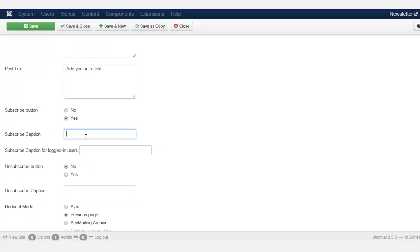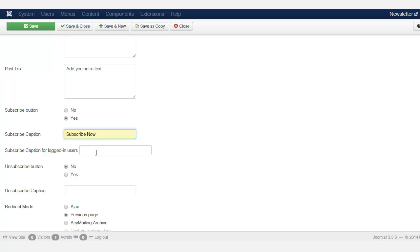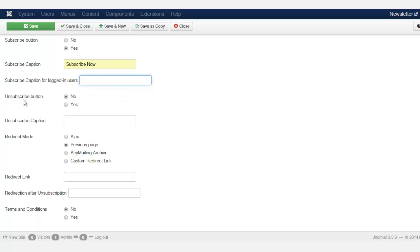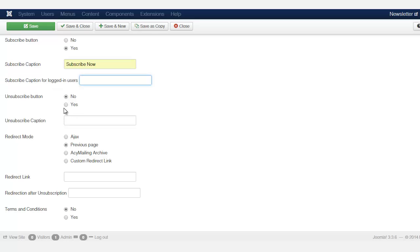All right. Subscription button. You definitely want that to say yes. And then for the subscription caption, subscribe now. Now, if you want to have a different caption for logged in users, then you can put something there, but I'm just going to leave that blank. And do you also want to show unsubscribe button? I'm just going to put that to yes. We can change that later. Unsubscribe now.